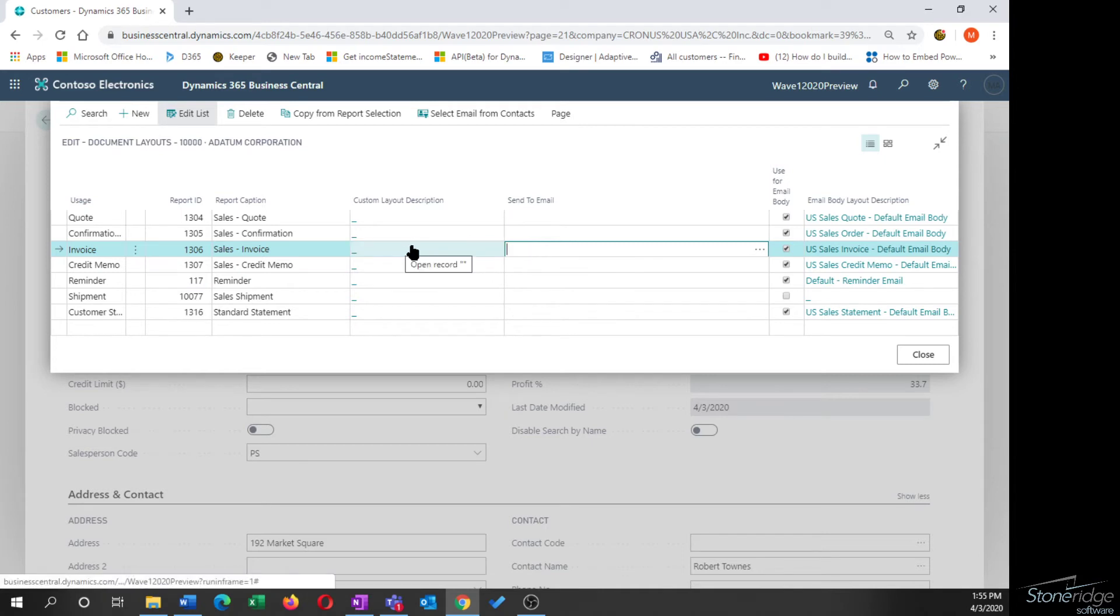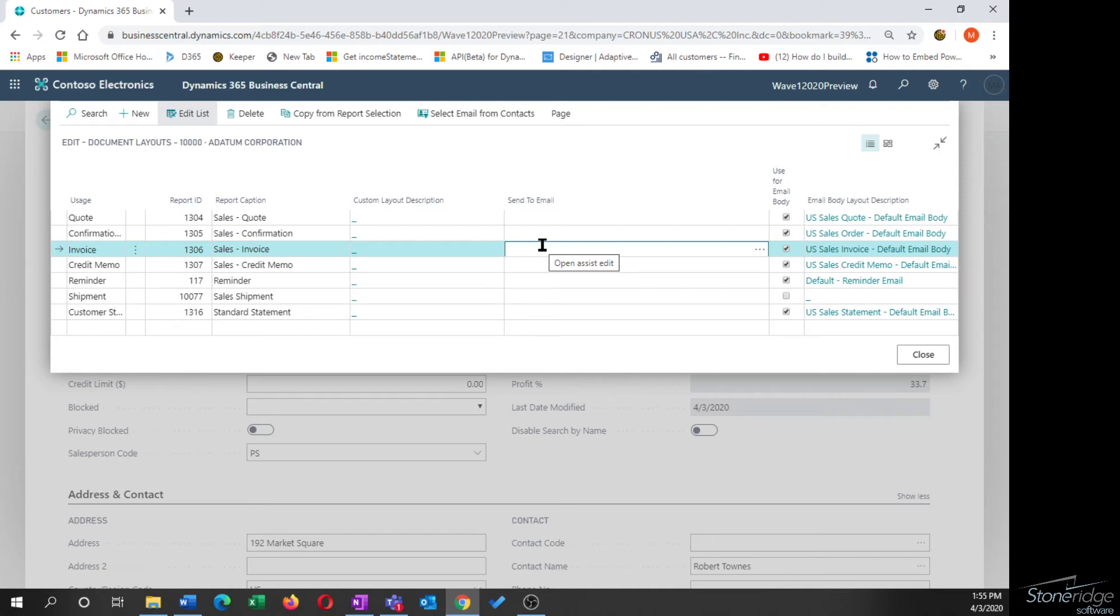The standard report ID is now listed in my document layout section for the customer. In this case, I do have the ability to select a custom layout. So what that feature allows you to do is if I have invoice format one for all of my customers, but I have a special output, maybe it's a character only output or something like that for a vendor or customer, I can change the default layout then for a specific customer if I want to.